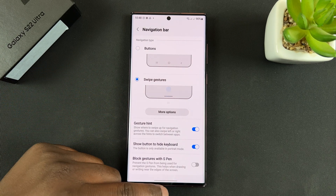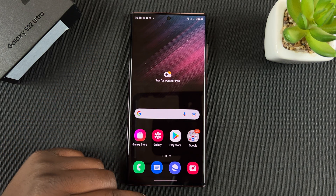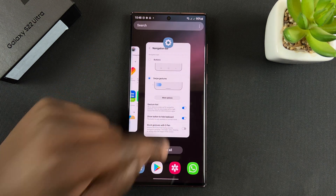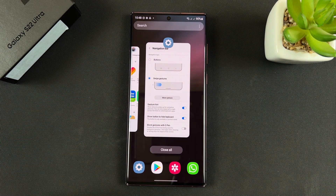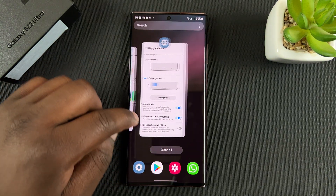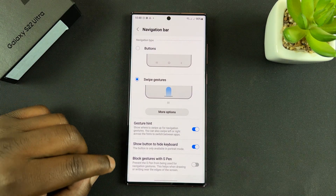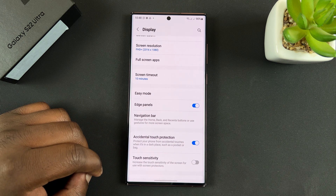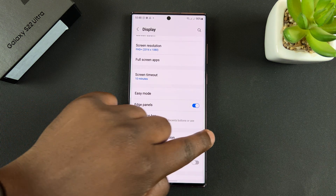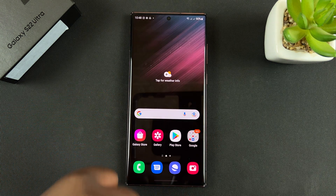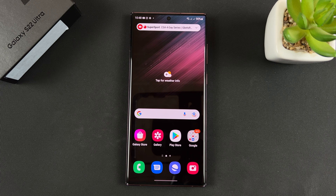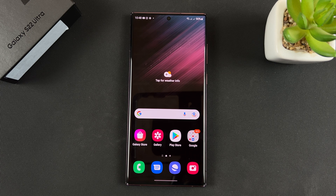So now to go back home, swipe up. To multitask, simply swipe and hold it right there — and now that's the multitasking window. To go back, you can simply swipe like that from either side, and that will take you back. And that's how to switch between navigation gestures and buttons on your Galaxy S22 Ultra.